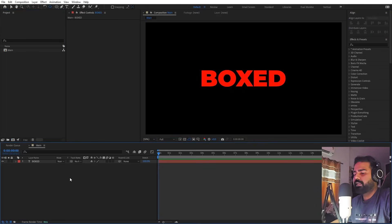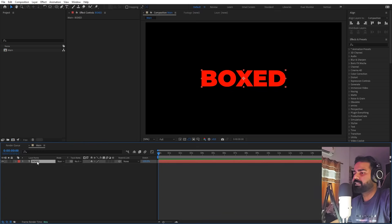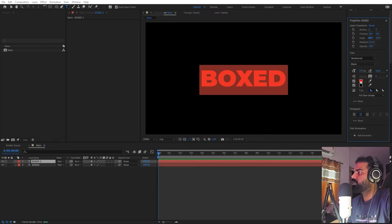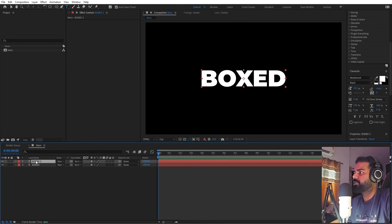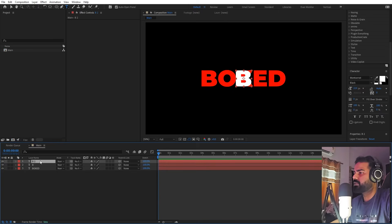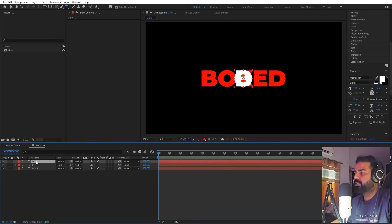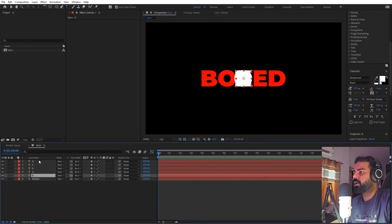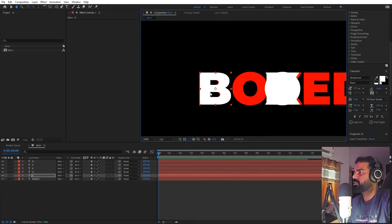Now we are going to separate each individual character onto its own layer. Select the text, press Ctrl+D to duplicate it, and change its color to white. Then type just the individual character — type 'B', then press Ctrl+D to duplicate, type 'O', and just repeat this step for all the remaining letters.